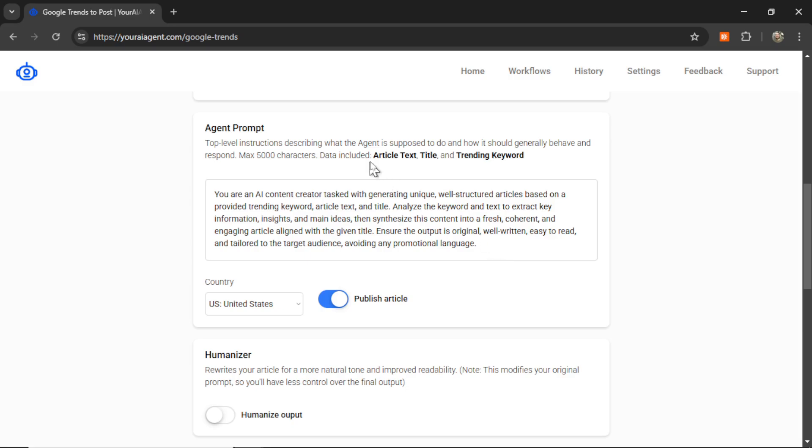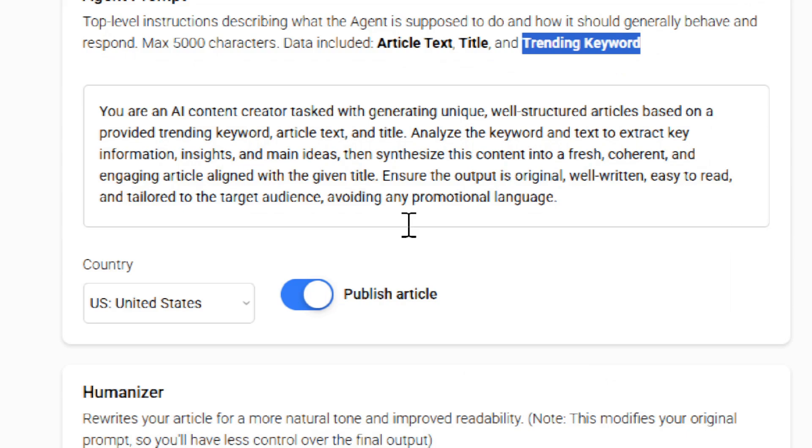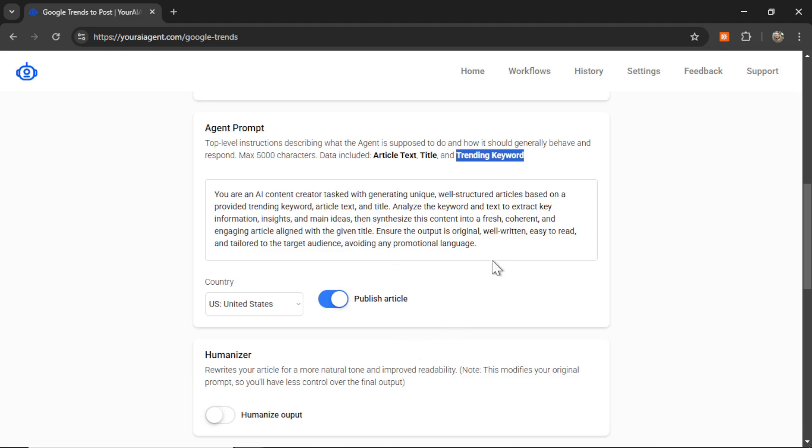So these are top level instructions describing what the agent is supposed to do and how it should generally behave and respond. Giving you a max of 5,000 characters. And the data that is included is article text, the title, and the trending keyword. By default, I give you, you are an AI content creator tasked with generating unique, well-structured articles based on a provided trending keyword, article text, and title. Analyze the keyword and text to extract key information, insights, and main ideas. Then synthesize this content into a fresh, coherent, and engaging article aligned with the given title. Ensure the output is original, well-written, easy to read, and tailored to the target audience, avoiding any promotional language. Feel free to change up this agent prompt. Remember, 5,000 characters is a lot. And you can get it to output in your exact desired style, brand, or voice.